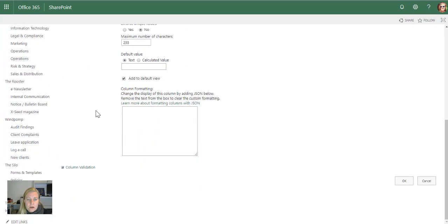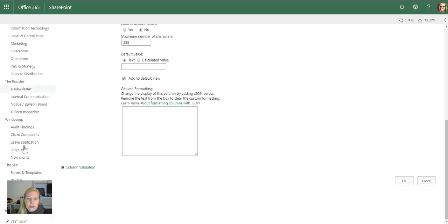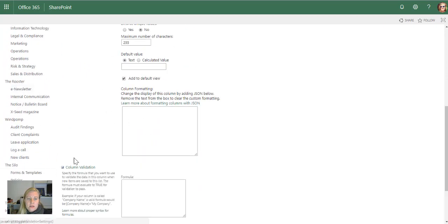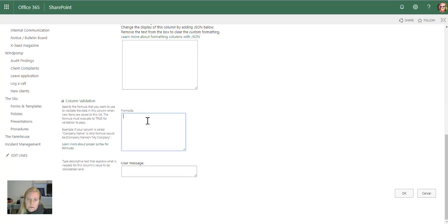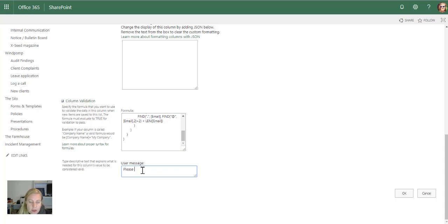So if I scroll down, you'll see there's a section here called column validation. In column validation, I'm going to copy this text, paste the formula in there, and give a message to the user: please use a valid email address.